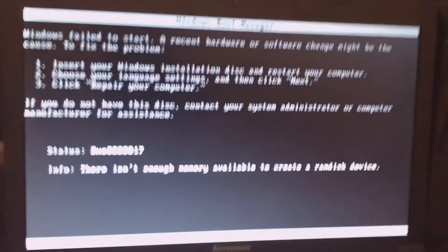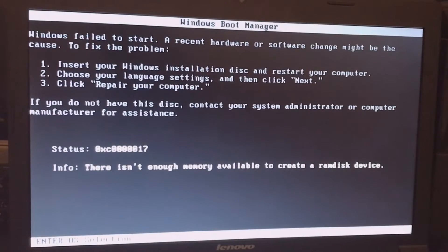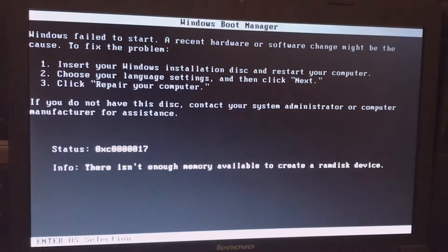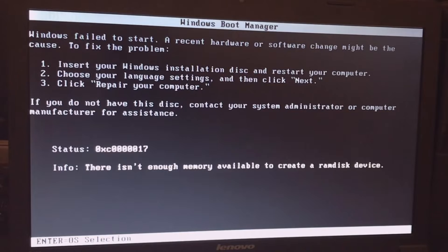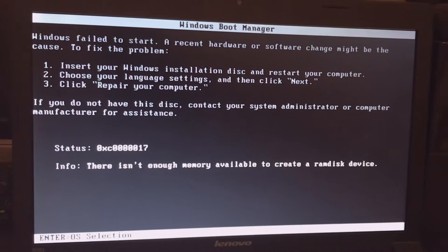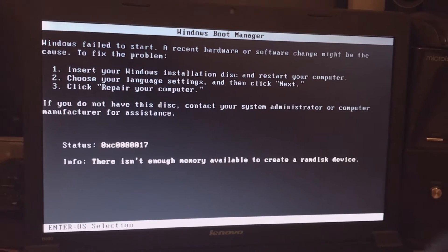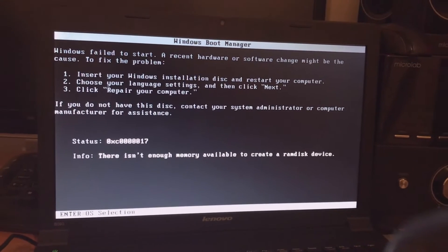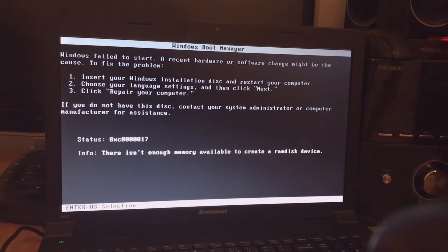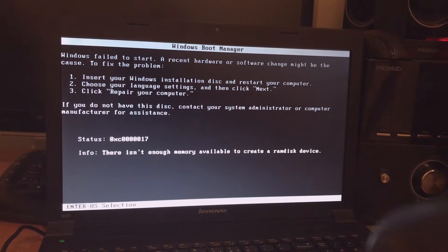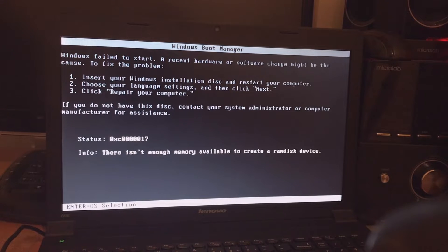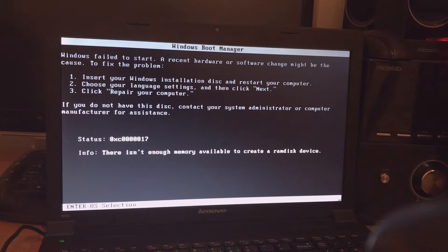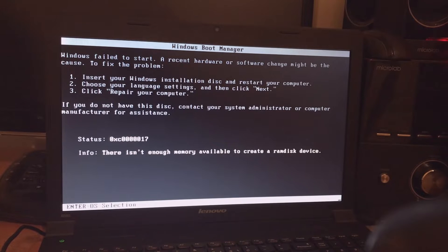In this video I will show you step by step how to troubleshoot and resolve this common Windows installation error. This error occurs when there is not enough RAM or memory available during the Windows installation process.